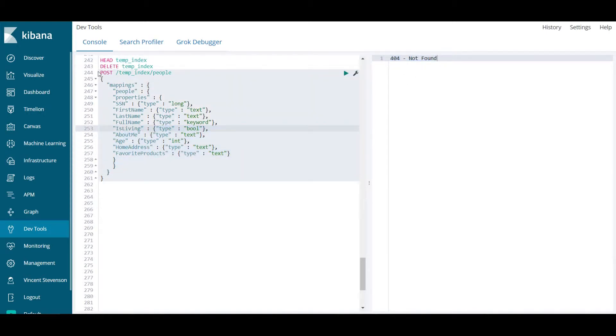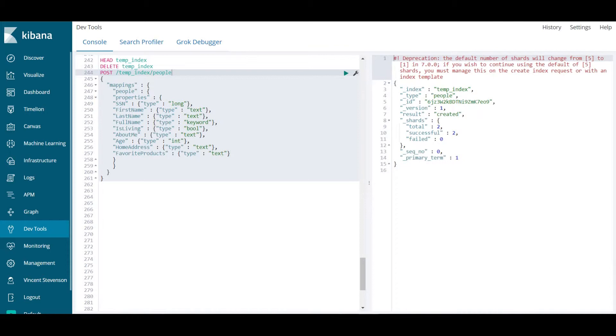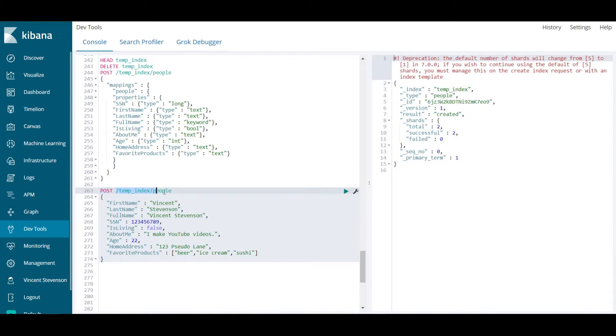What we're going to do now is rerun line 244 to recreate our index. So far, I have not put in a single thing. All I've done is told Elasticsearch what the fields are and what field types are associated with each, or what data type is associated with each field. Now let's get to actually putting in some data. The verb you're going to be using in this case is post. Post means that we're going to be creating a new instance of something.